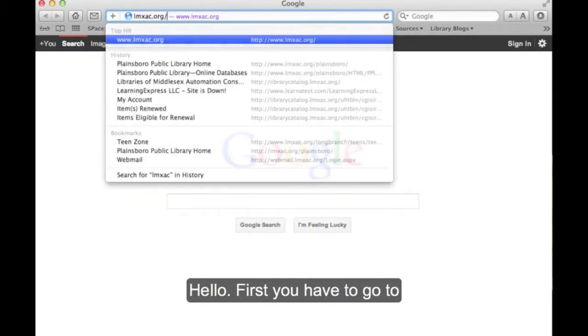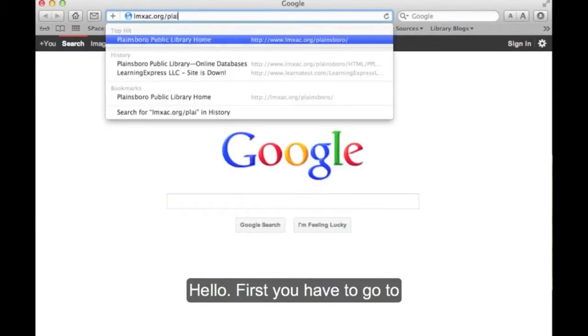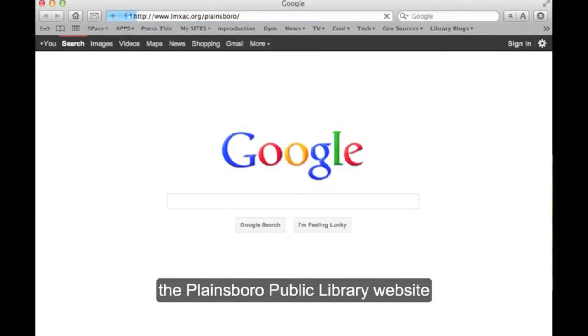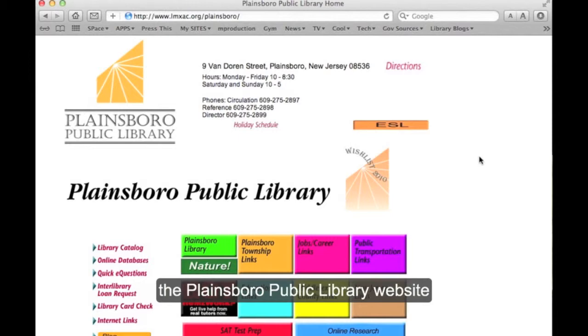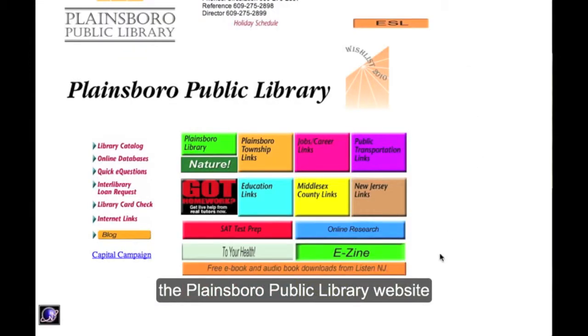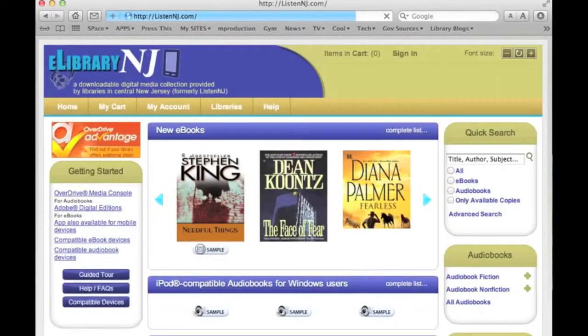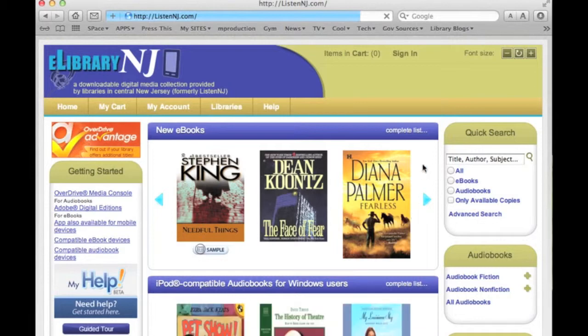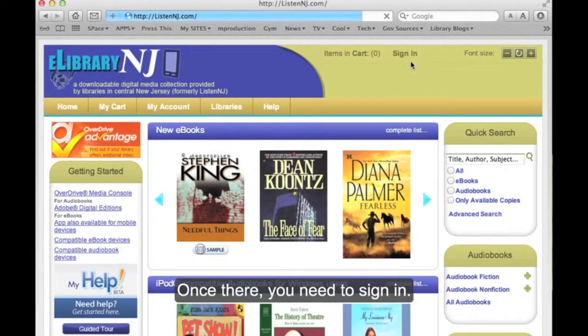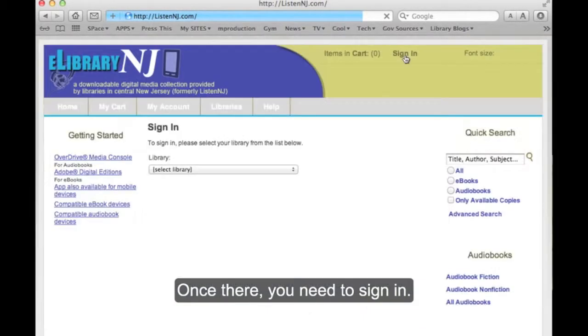Hello. First, you have to go to the Plainsboro Public Library website. Click on the link for ListenNJ. Once there, you need to sign in.